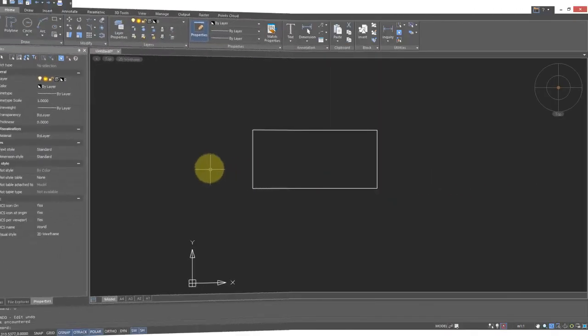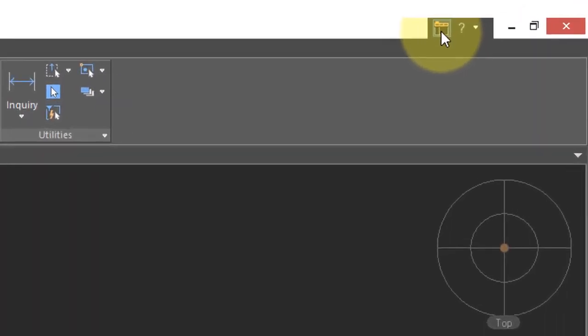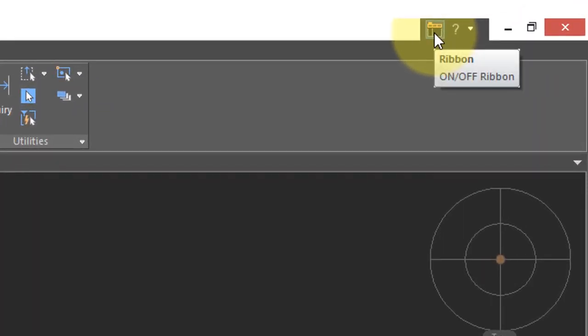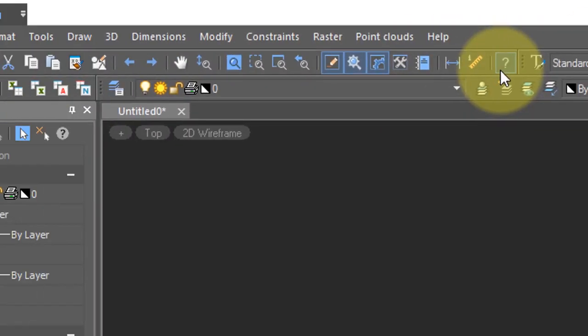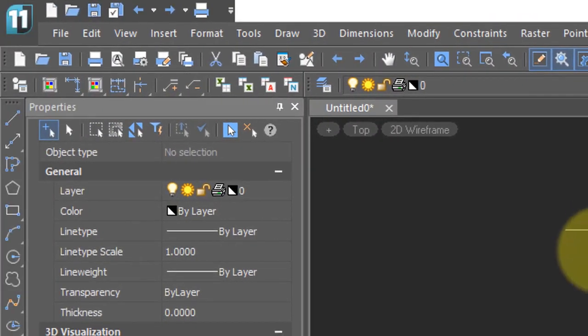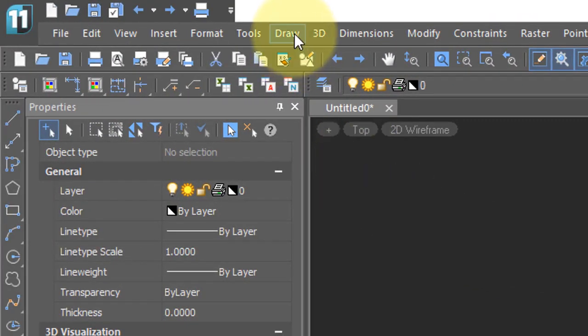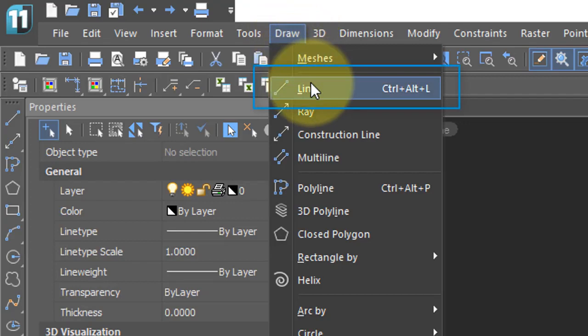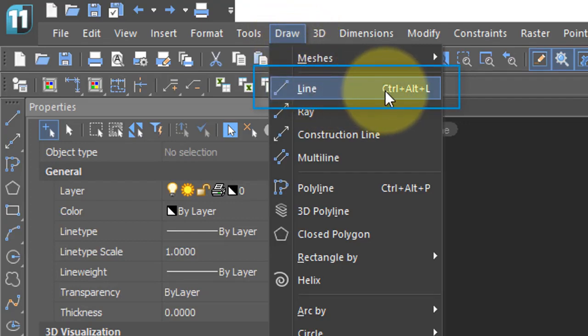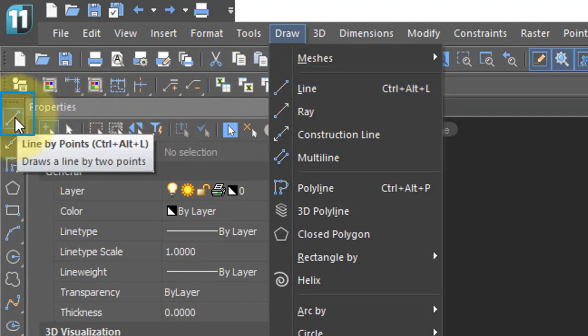I've shown you where to find the line command on the ribbon. If you come over here and click this button, you then switch to the toolbars and menu interface. Line command is under the draw menu, and there it is there. Or you can press the shortcut of Ctrl-Alt-L to start the command, and in the draw toolbar over here.